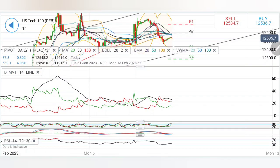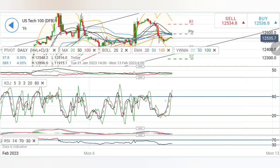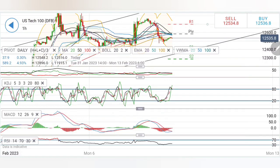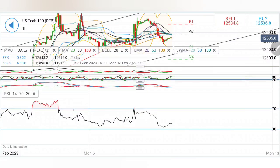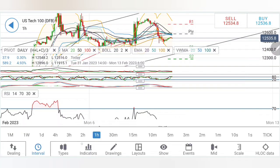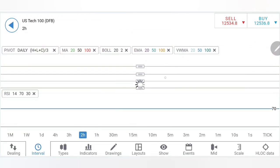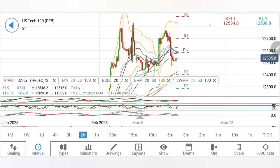Looking at the directional movement — it is moderately bearish. Stochastic is overbought, which is why we can see near-term red candles. However, the MACD is willing to converge for a bullish crossover and is looking to recover. RSI is trading at the bottom.